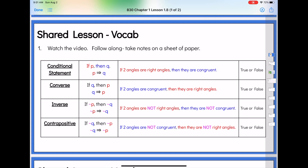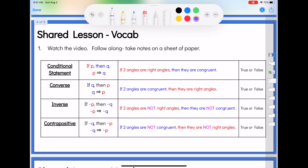Now some of this is review. We're going to start by reviewing what we talked about yesterday. We've talked about our conditional statements — a conditional statement was if P, then Q, or P implies Q. So we had an example: if two angles are right angles, then they are congruent.